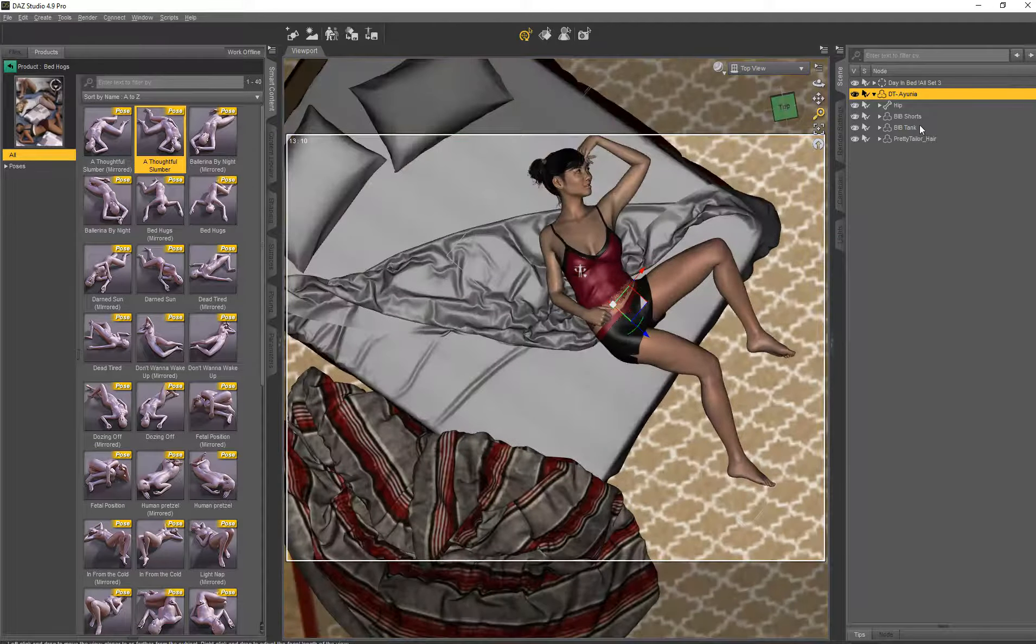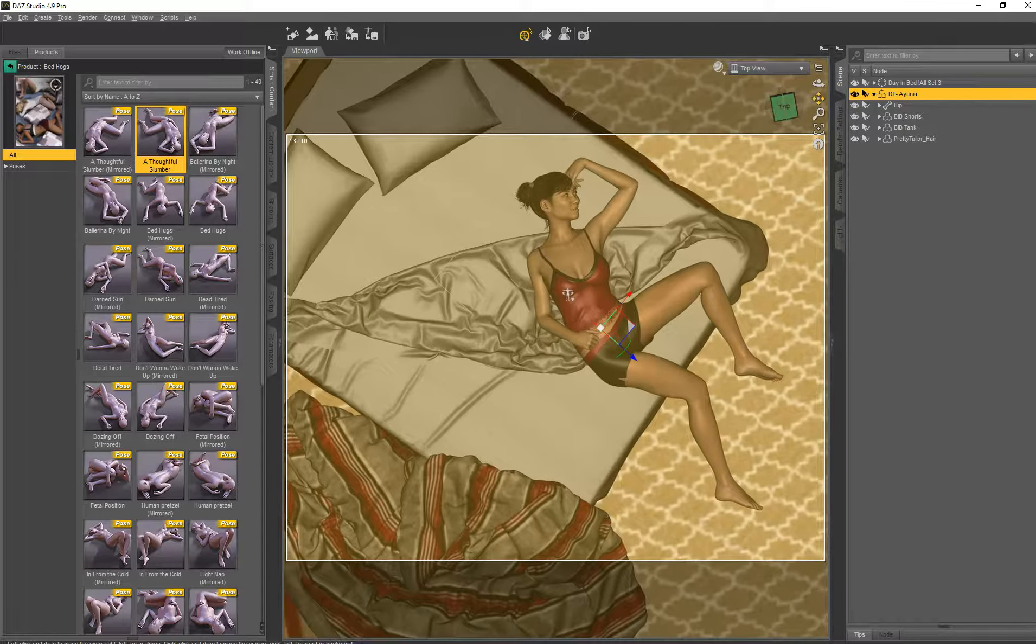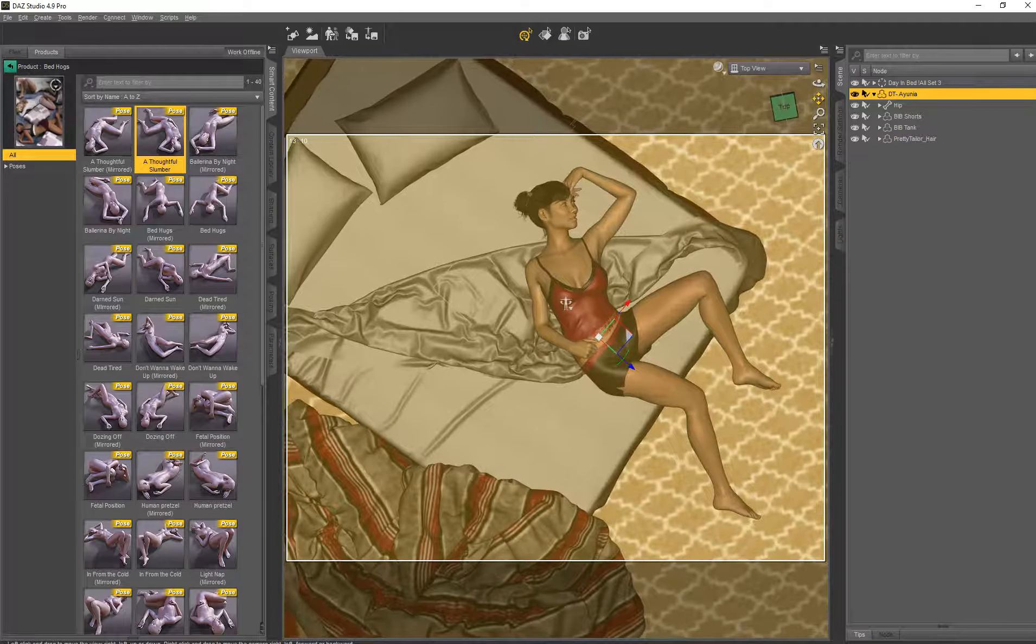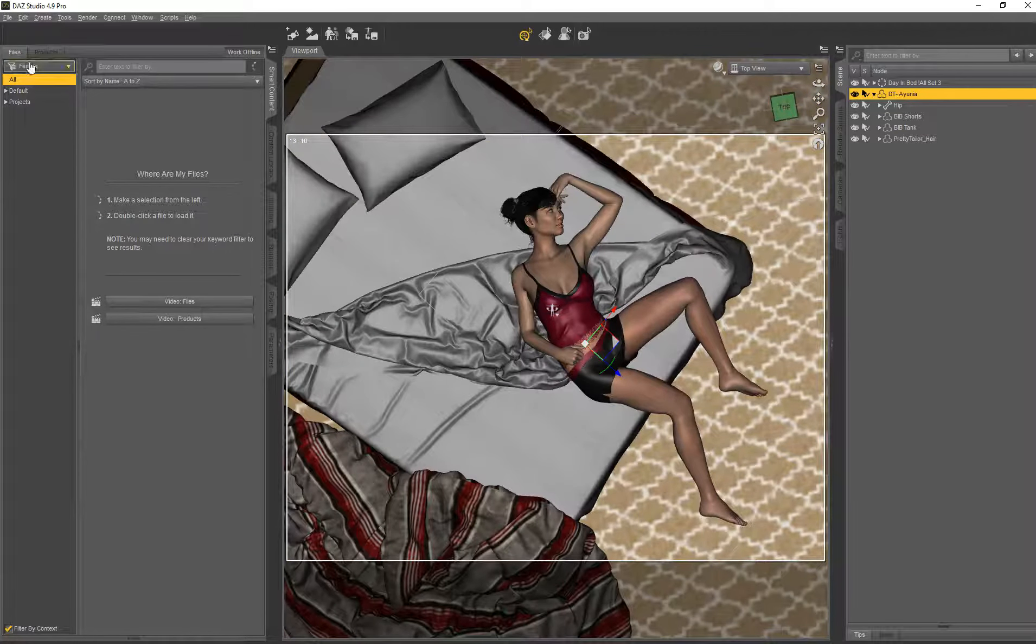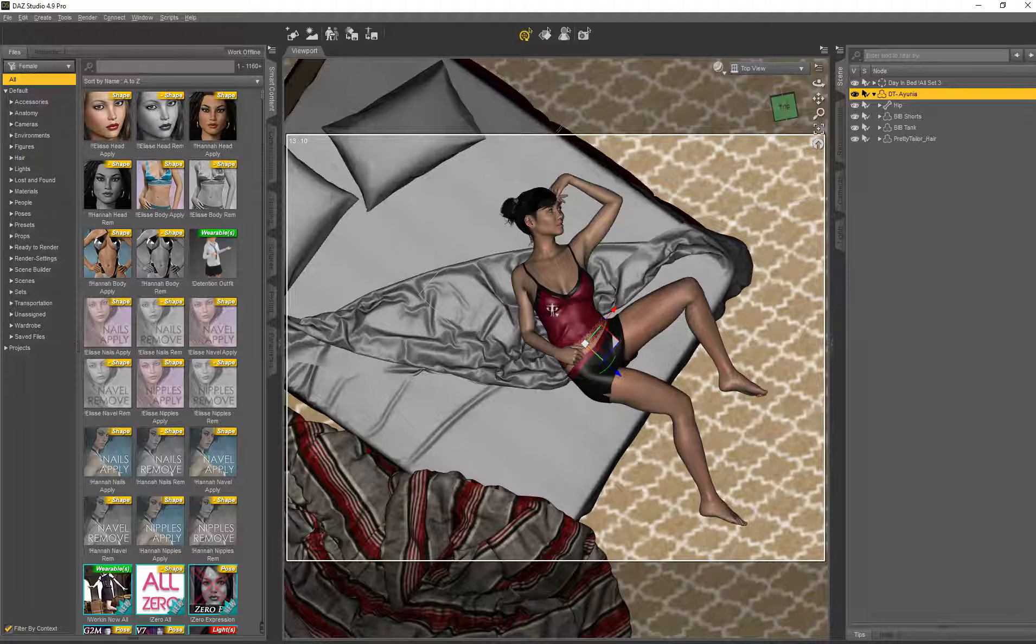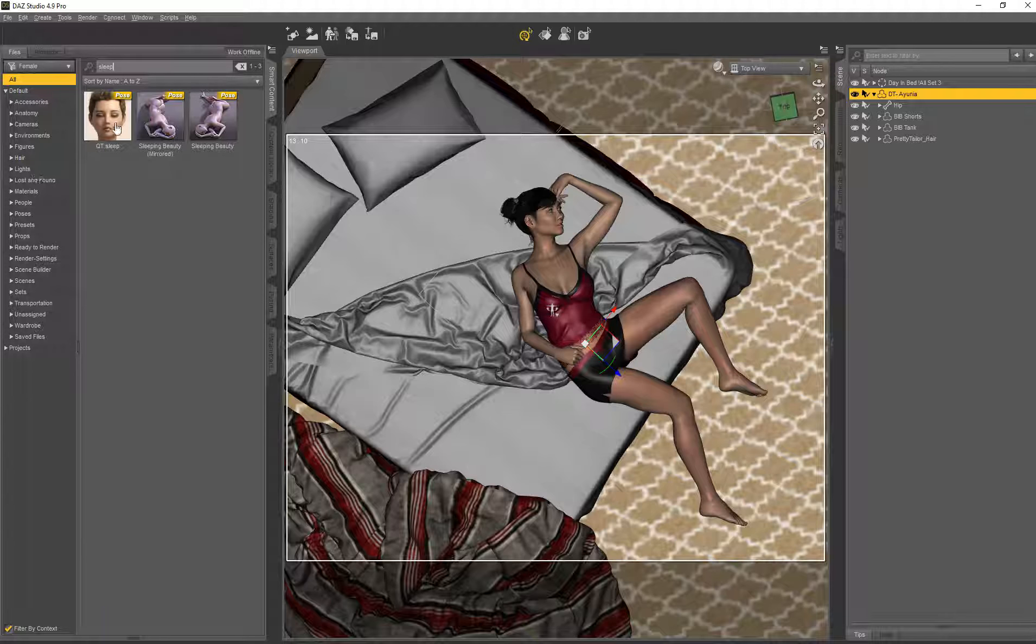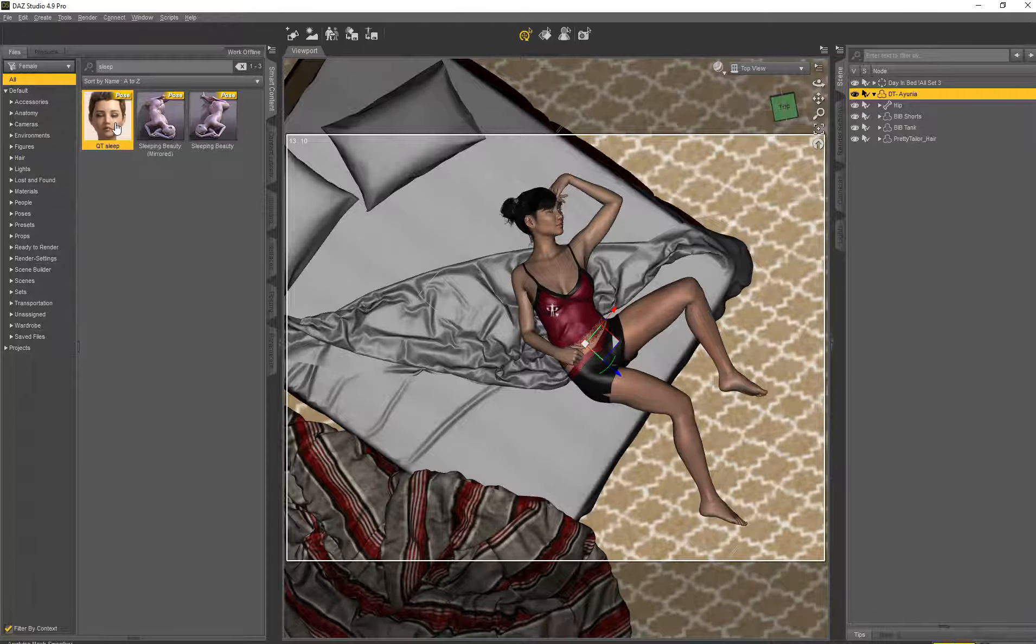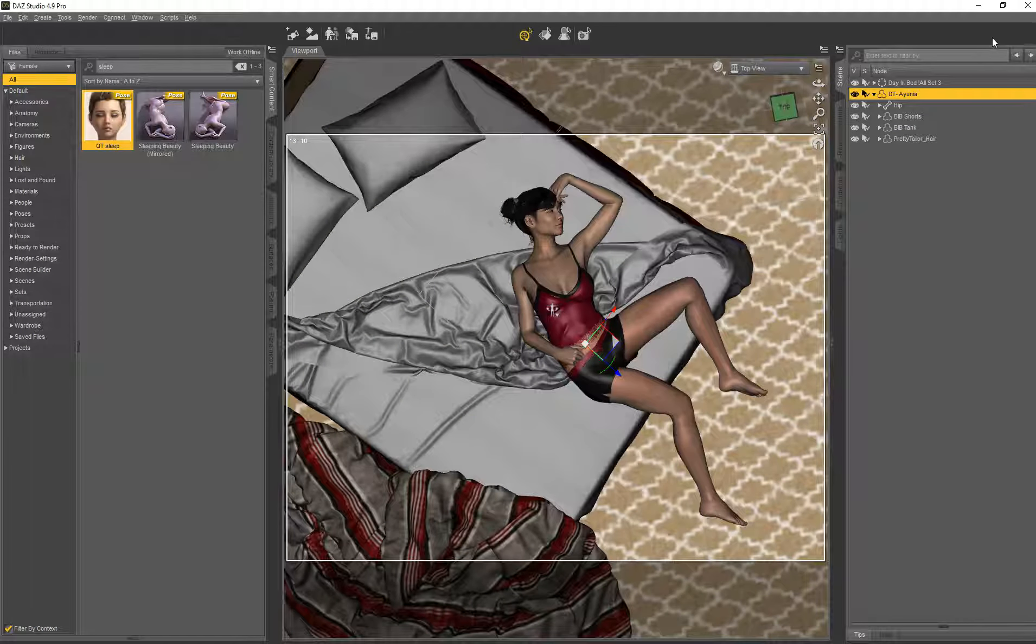And I think we should look from the top. Yeah this looks much better but she's not really looking like she's sleeping. So we might want to change her expression. Let's see here we have a nice sleeping expression. Now she's sleeping.